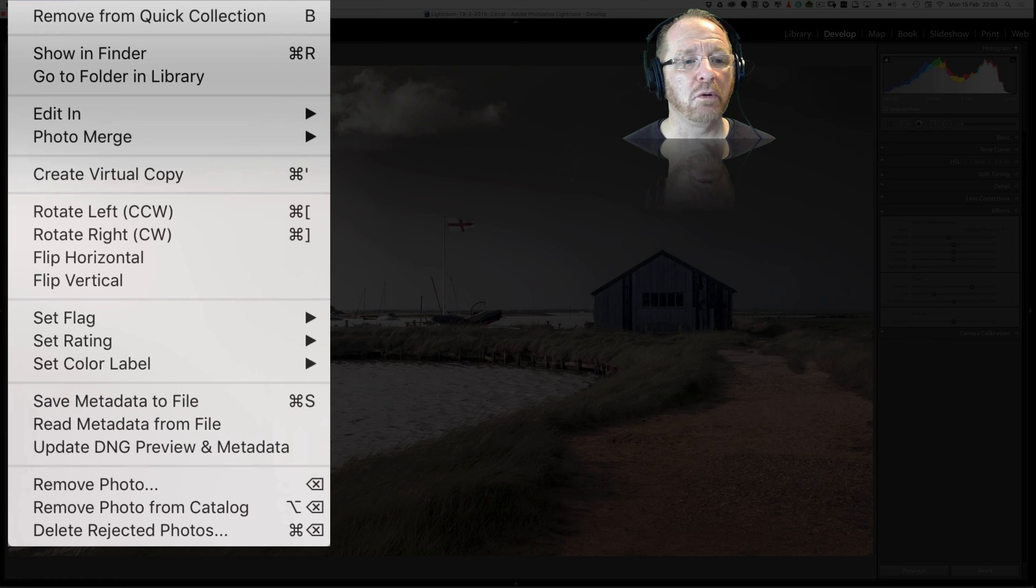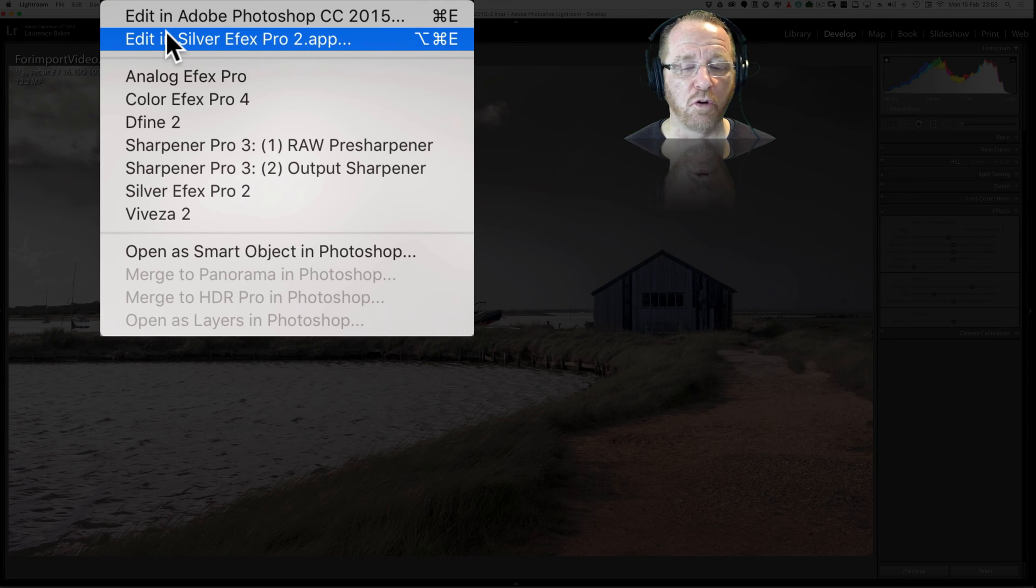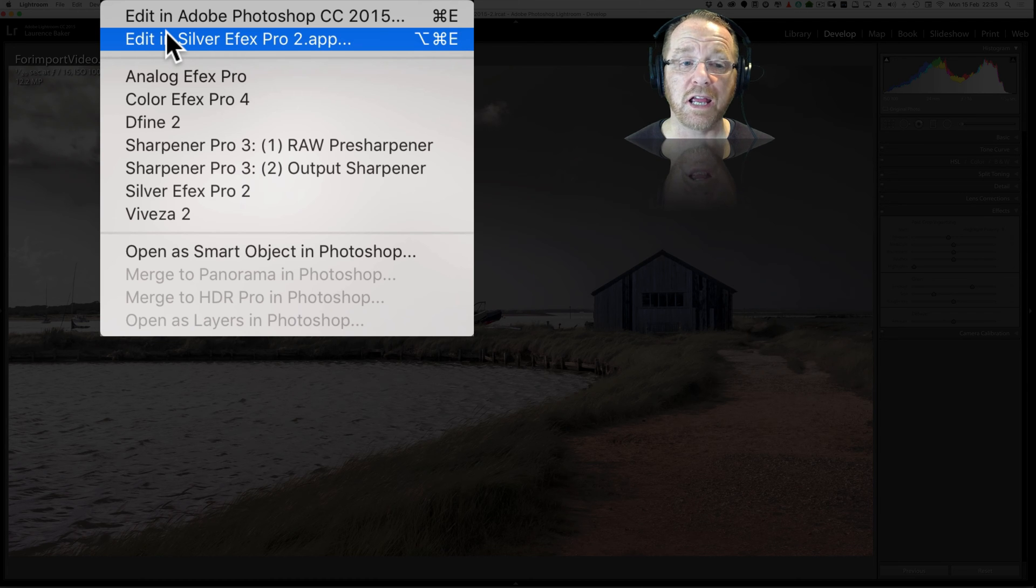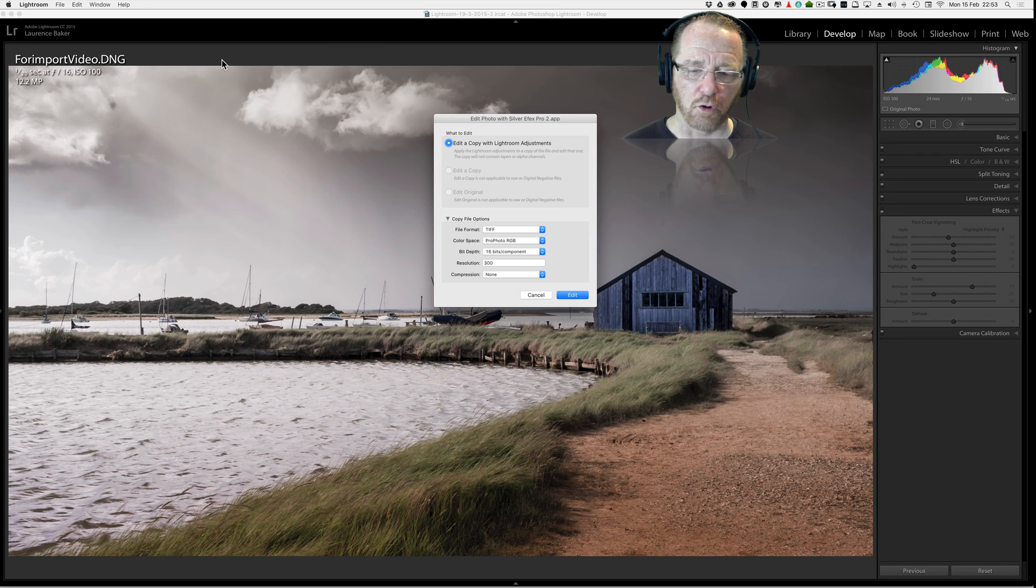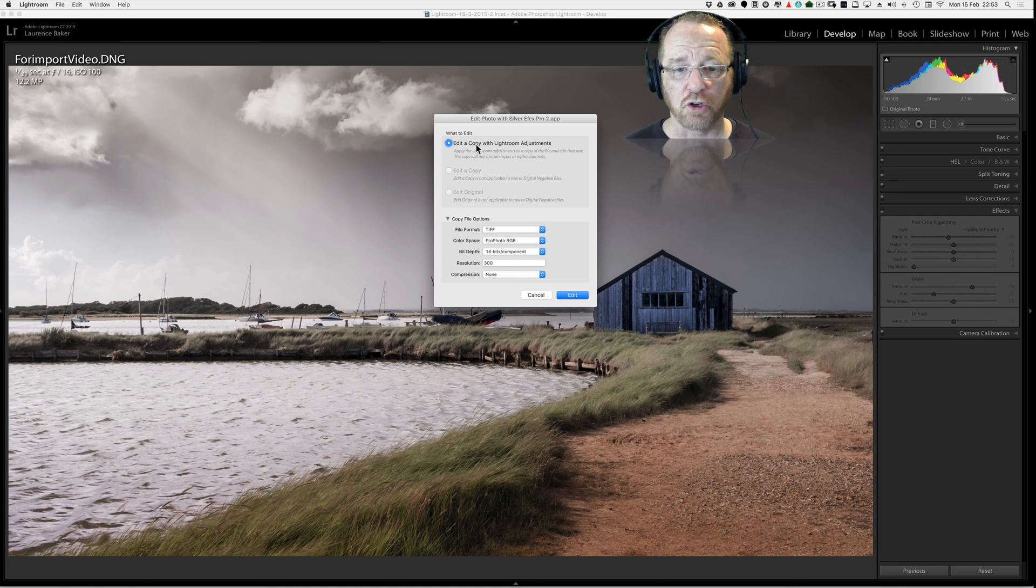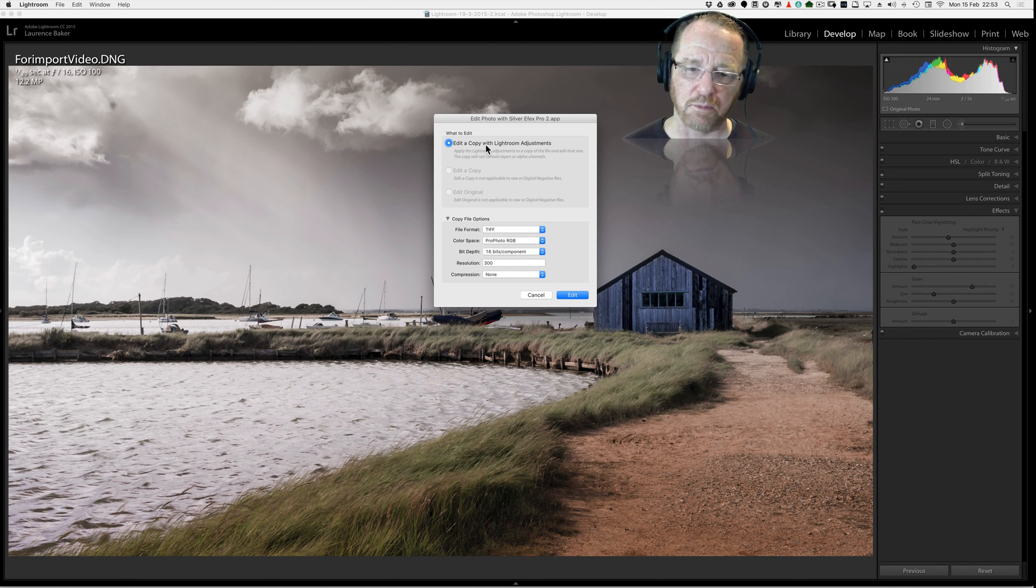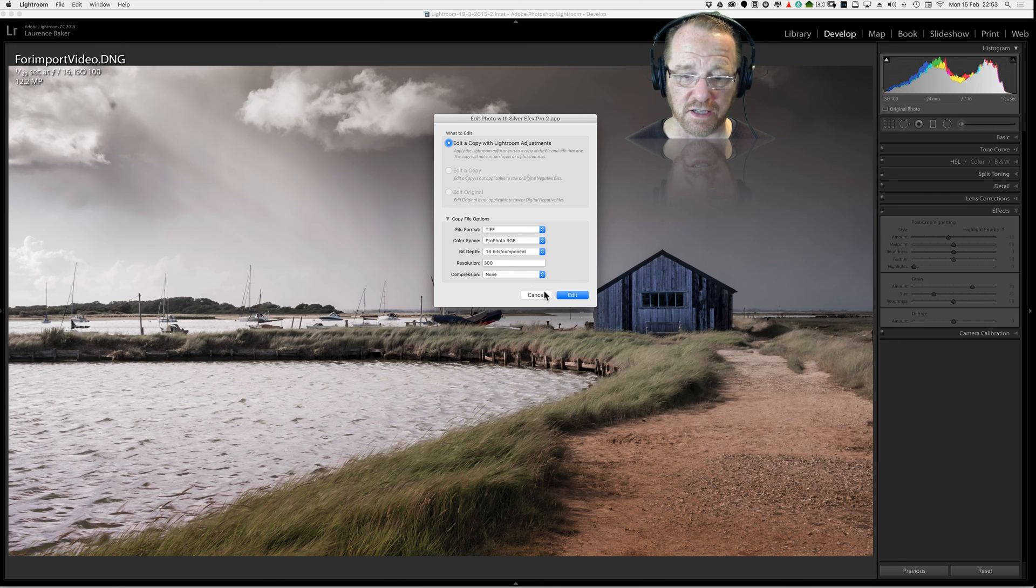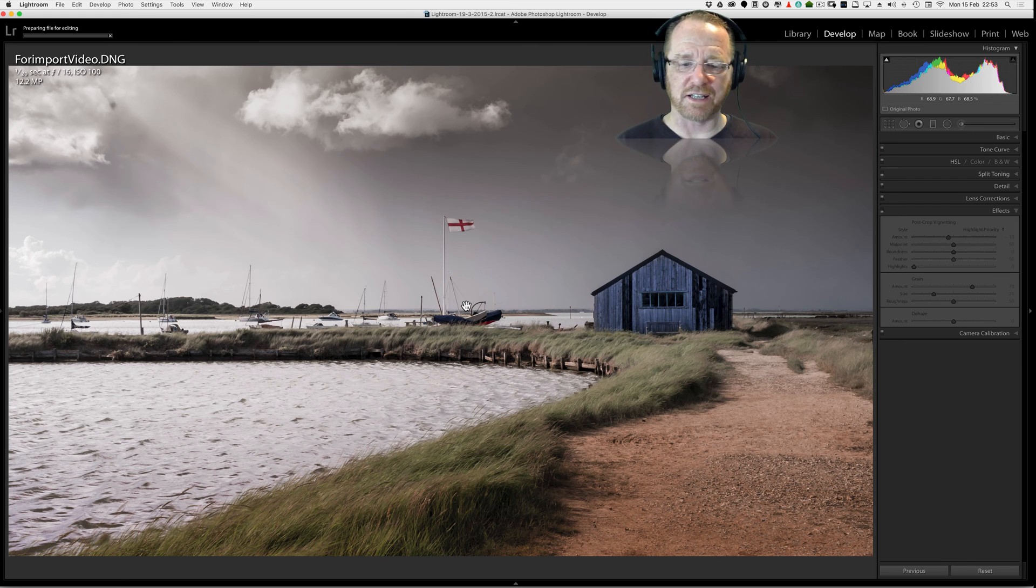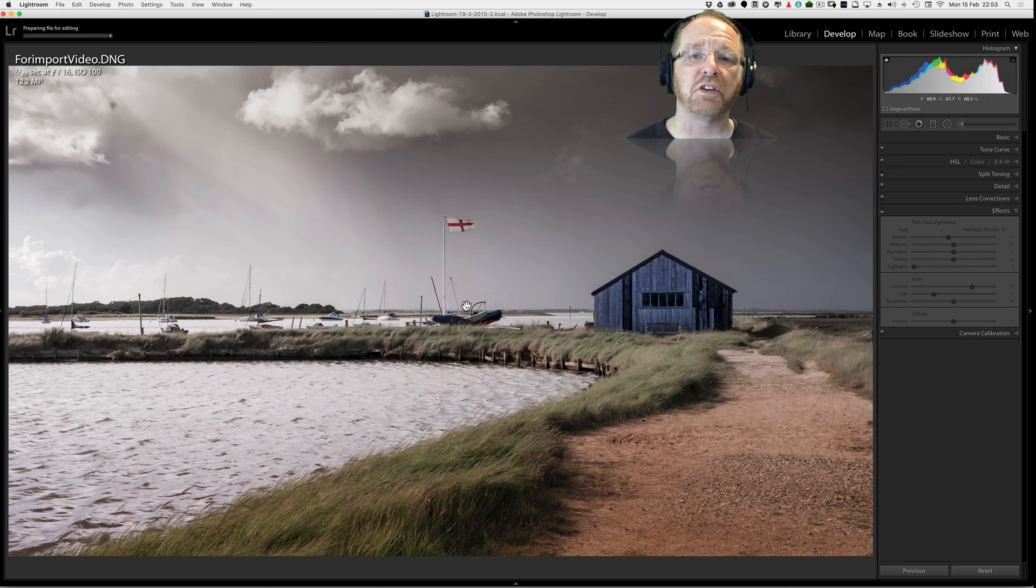Photo edit in Silver FX Pro. Alt or Option Command or Control E. This takes a while. I've got quite a fast system here so it takes about 30 seconds on mine. The only choice you've got is edit a copy with Lightroom Adjustments. Yes you would want to do that because why have you developed the image. You can change the settings. Let's click on edit and let's get started.